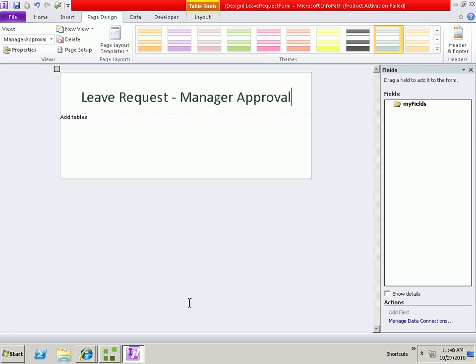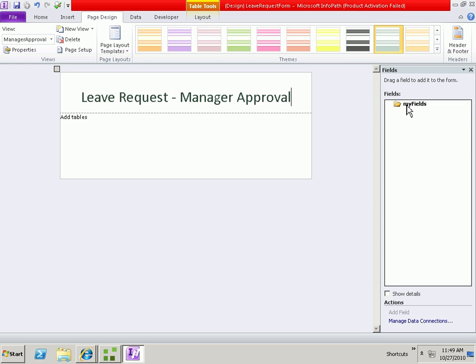Now what we want to do is be able to bring the Smart Object data from that Smart Object we created into this form, rather than storing the information directly within the XML within the InfoPath form. The reason for doing it with Smart Objects is so that the data is stored in a separate system, which makes it easier for reporting and also easier to control the security of the data. Information stored within the direct XML is not easily secured and is also not very easy to report on. So we'll go ahead and close InfoPath at this point.